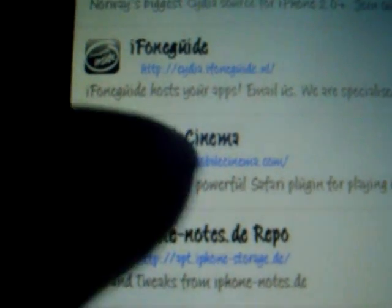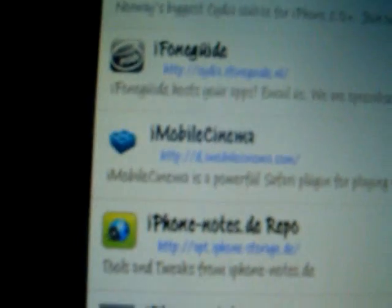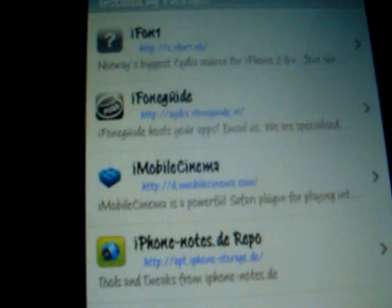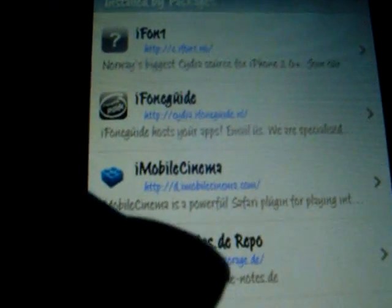If you don't have it, I will post the link in the description box. And then when you do, refresh everything.